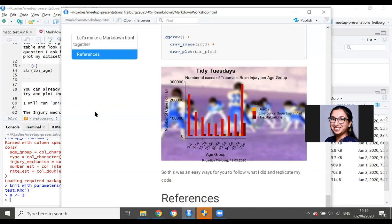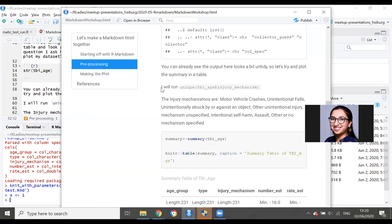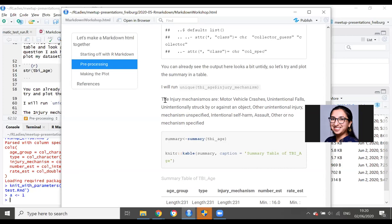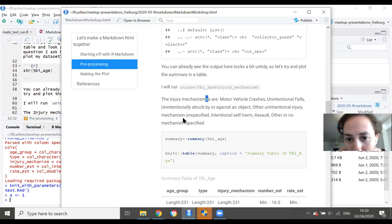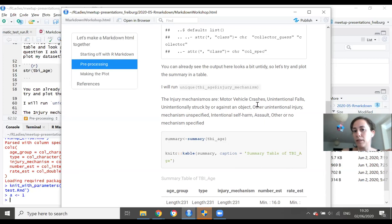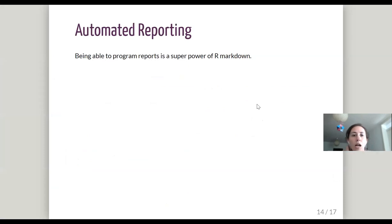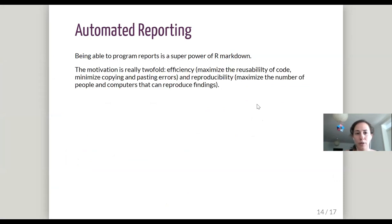Let's try both. After knitting, you can see: one version shows the code itself — 'unique tbi_h dollar sign injury_mechanisms' — while the other version runs it and displays the actual output: motor vehicle crashes, intentional falls, unintentional struck by or against an object, etc. The output appears formatted as normal text. This is really useful, especially for automated reporting.